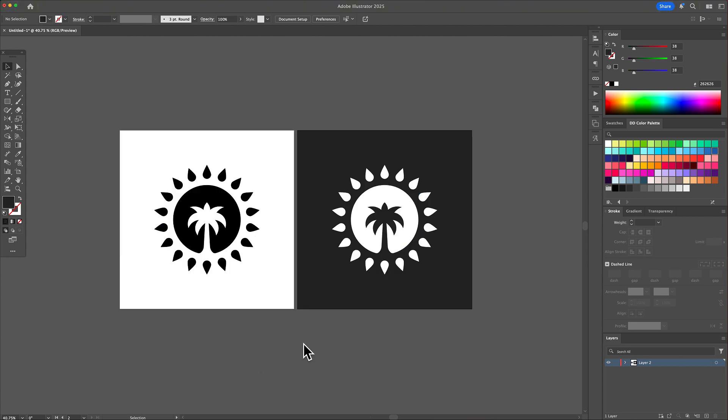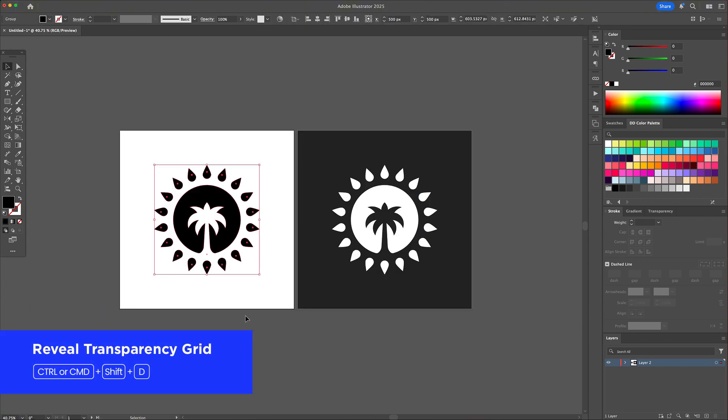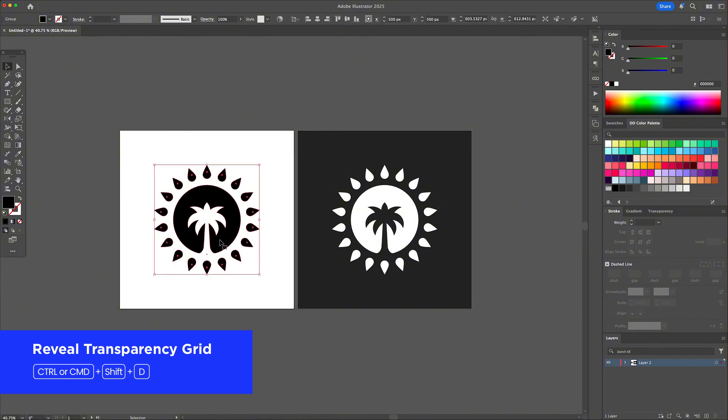Number four is a visibility trick called the transparency grid. Ctrl or Command plus Shift plus D toggles it on and off.